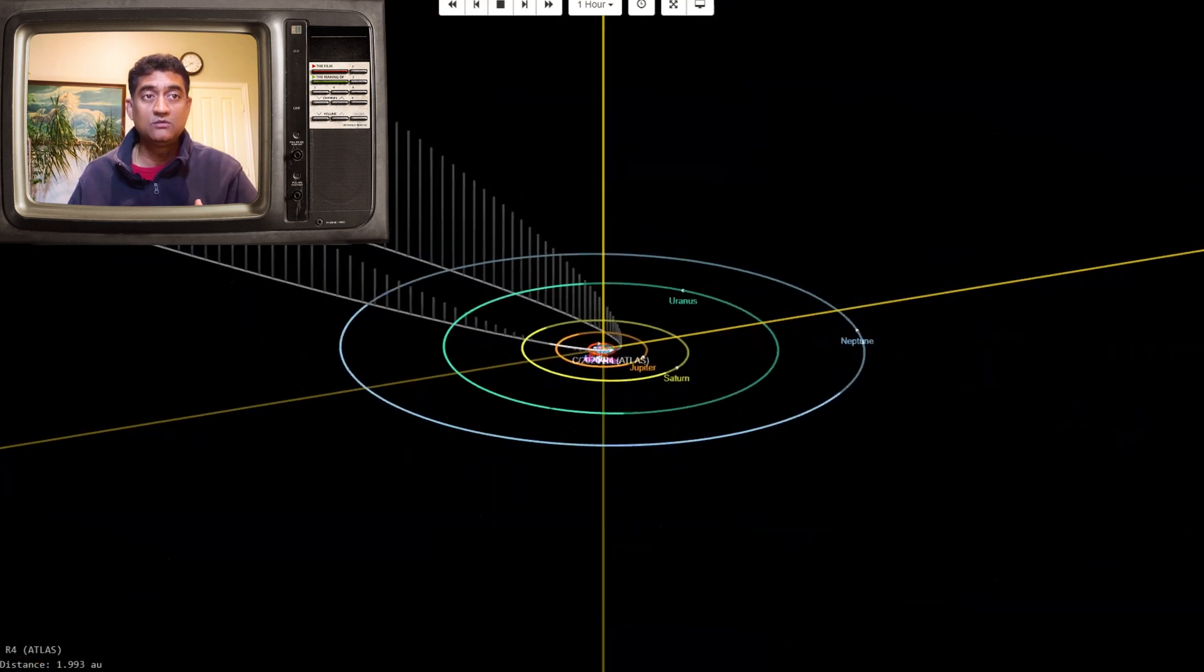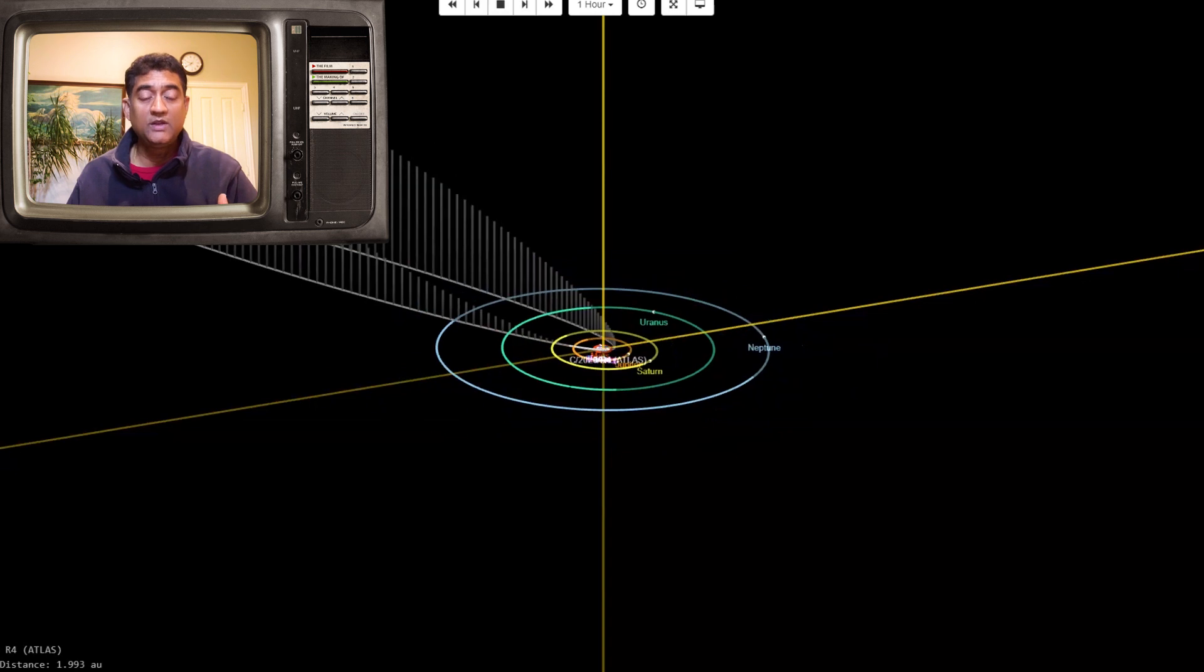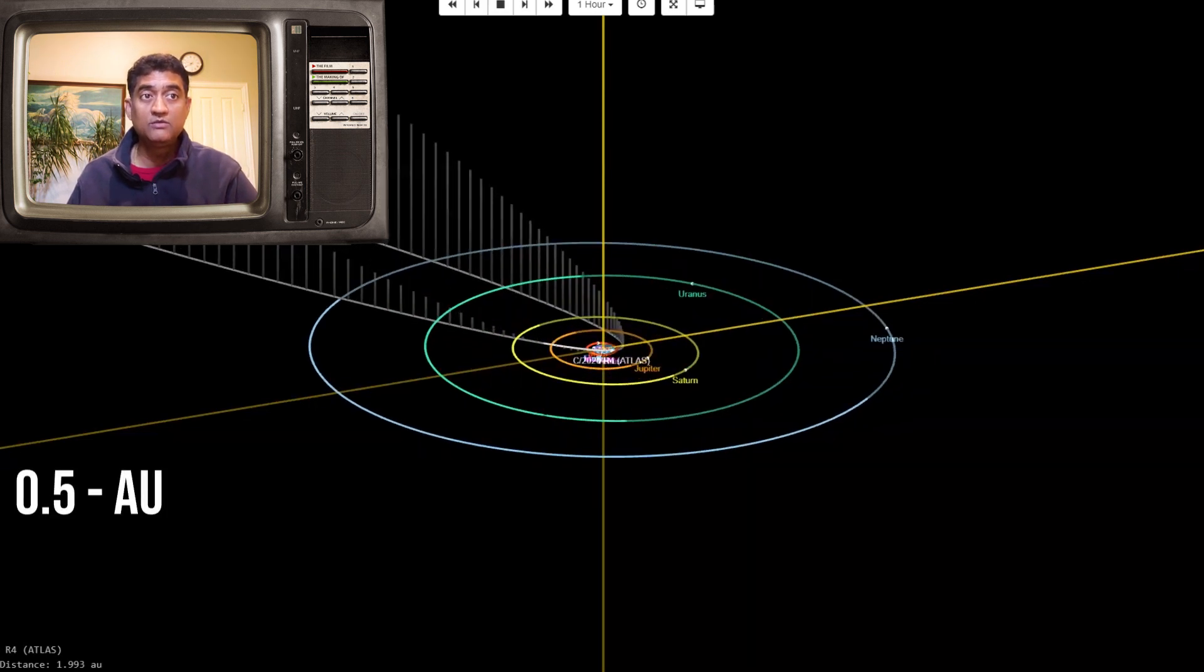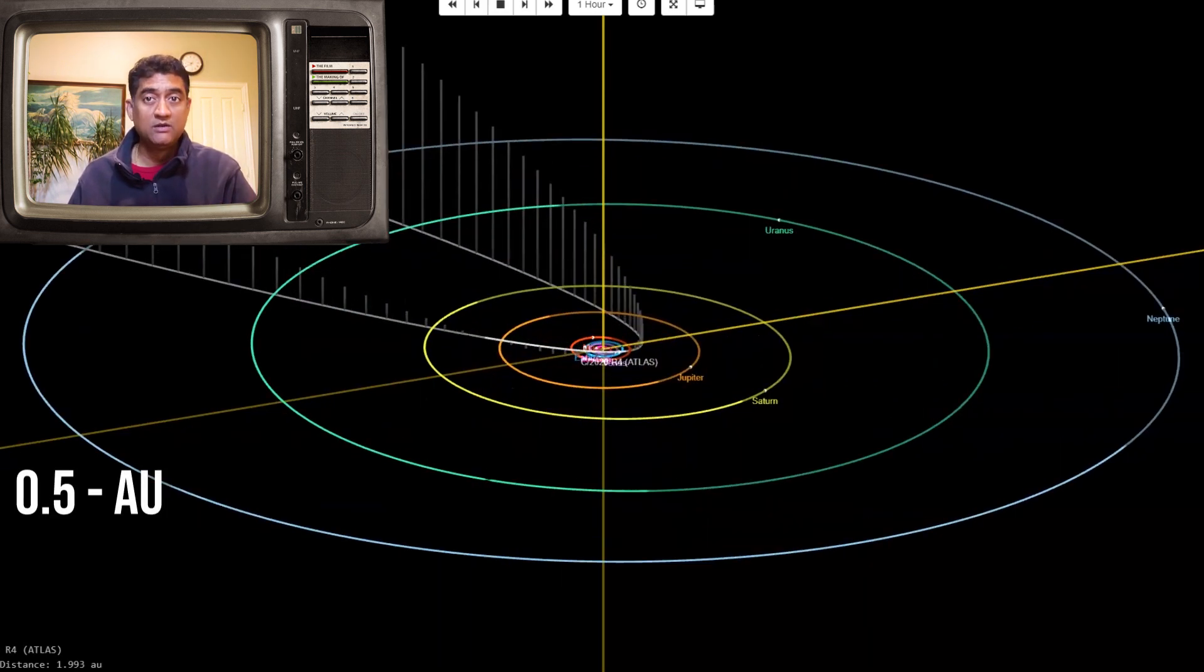When it comes closer to the Earth, it will be roughly around 0.5 AU, which is half the distance from the Sun.